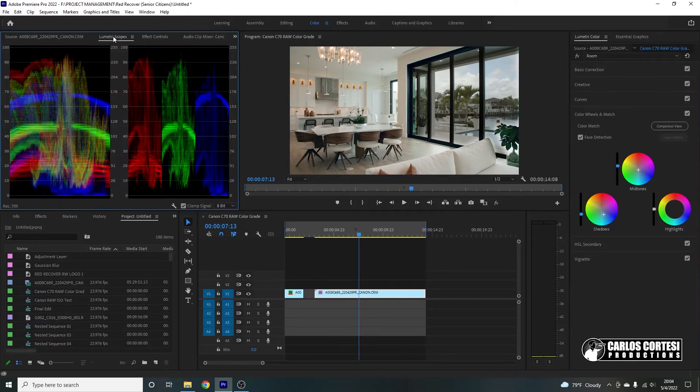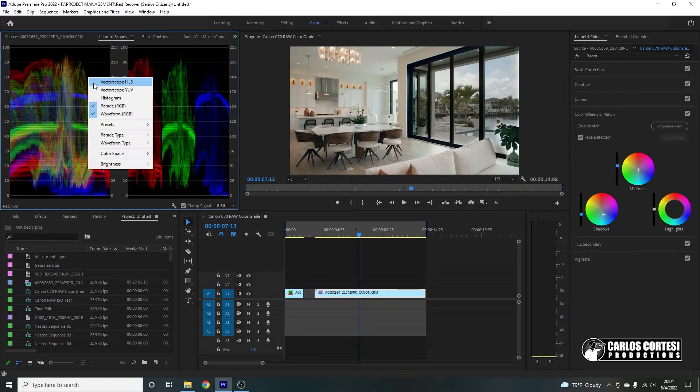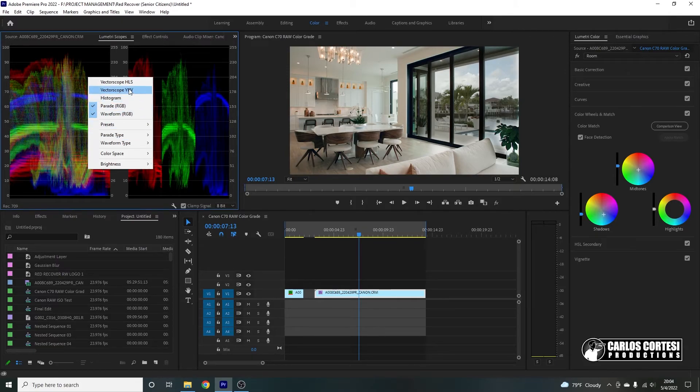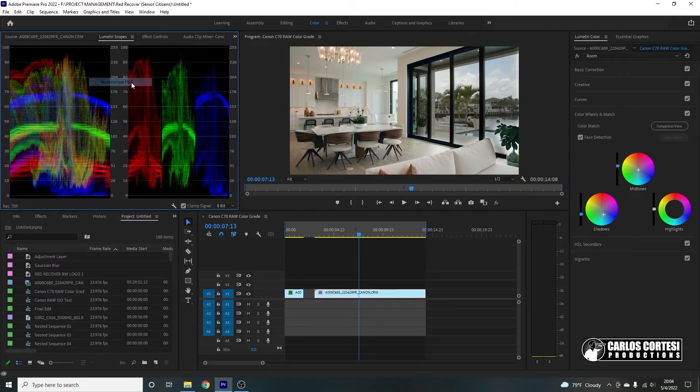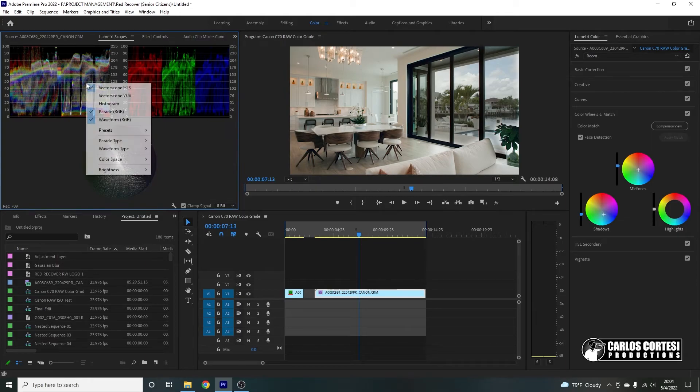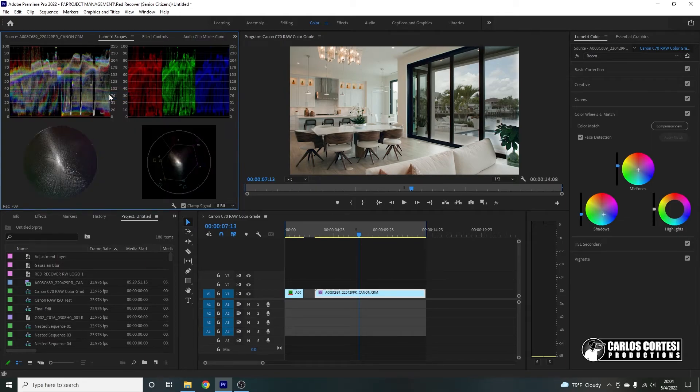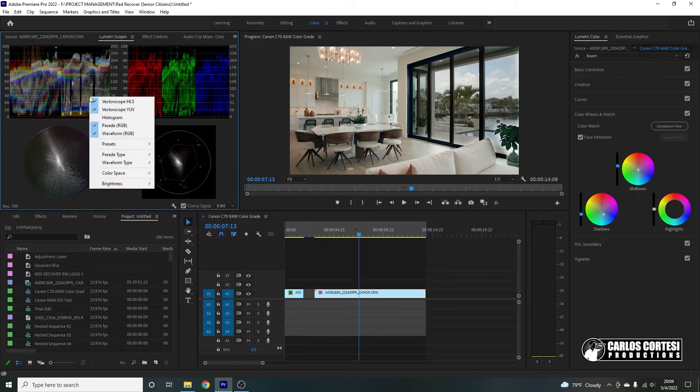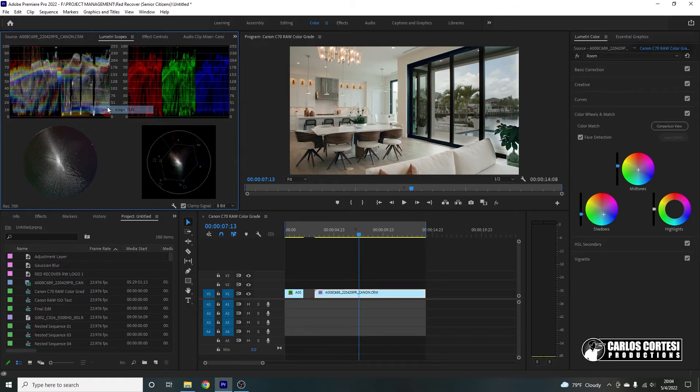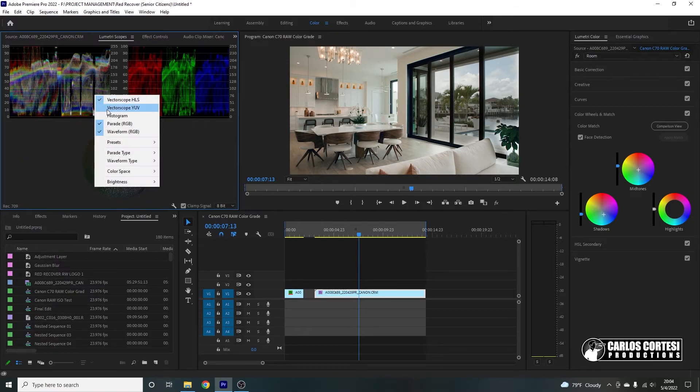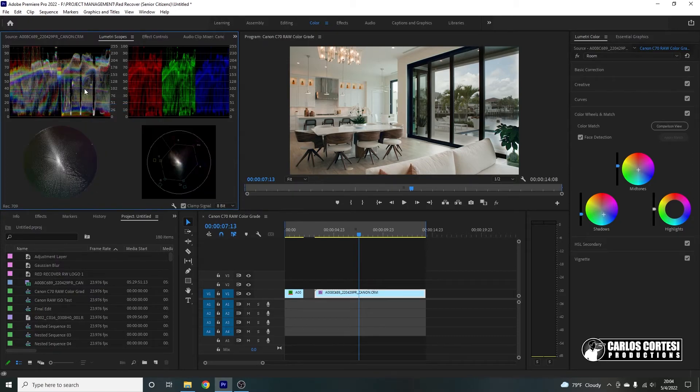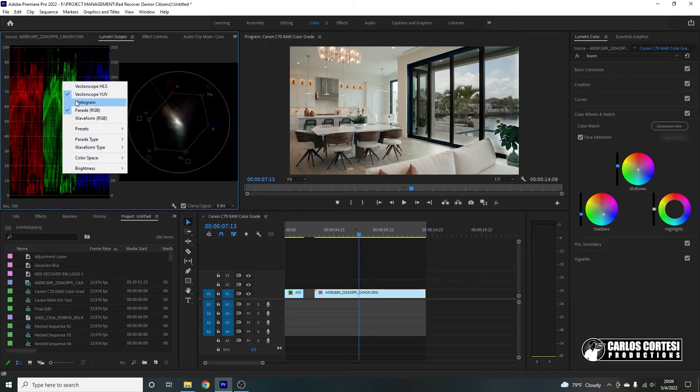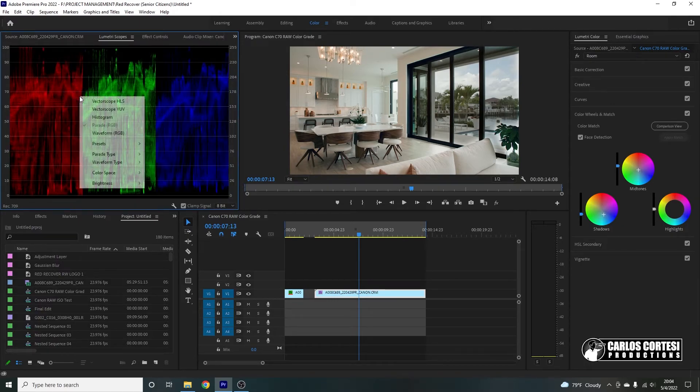And I do notice, let's check out our Lumetri scopes here and look at our, let's look at our. That is not the one I want. Here we go. So let's close this. Close this one. Close this one. And close this one.